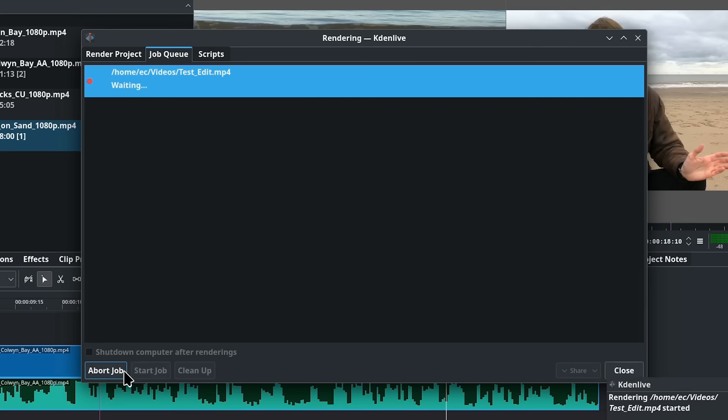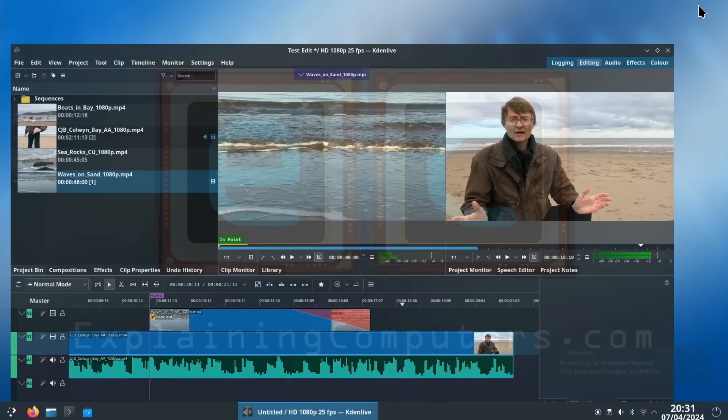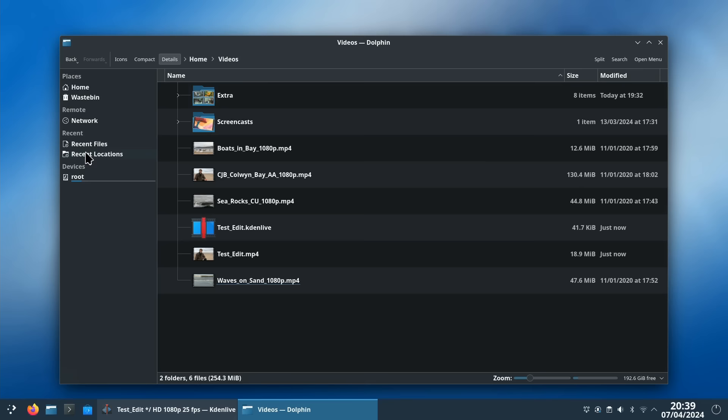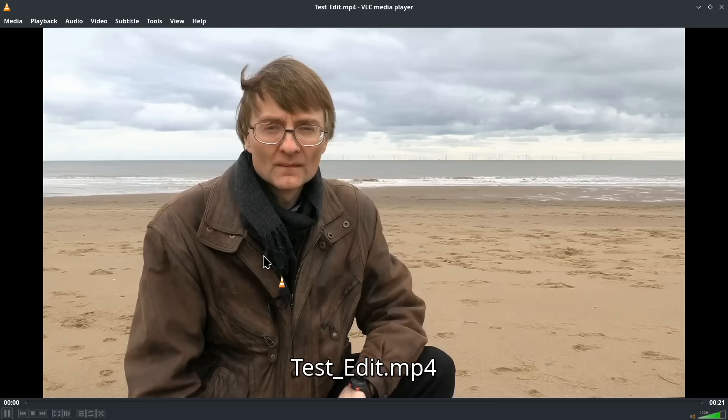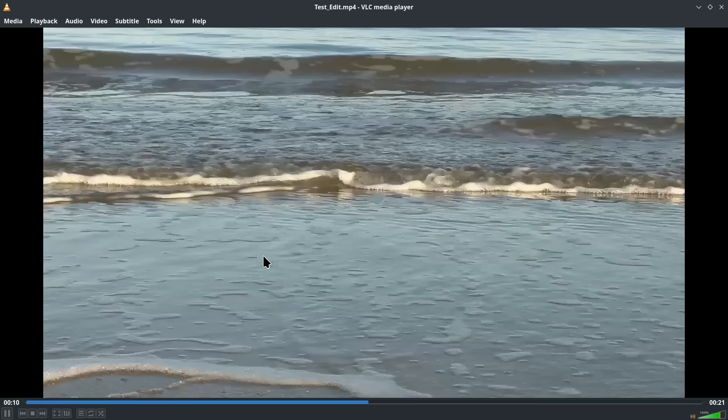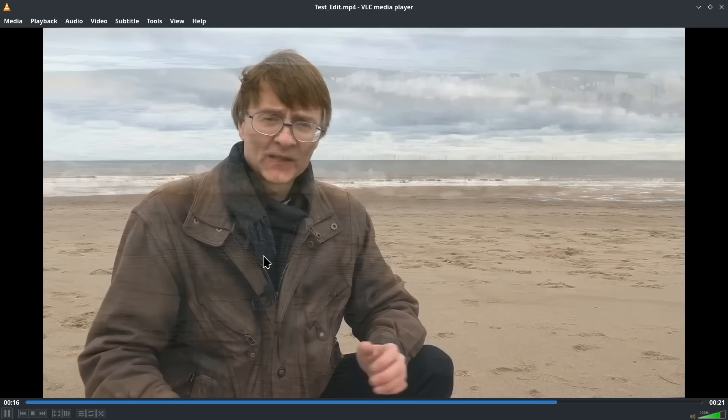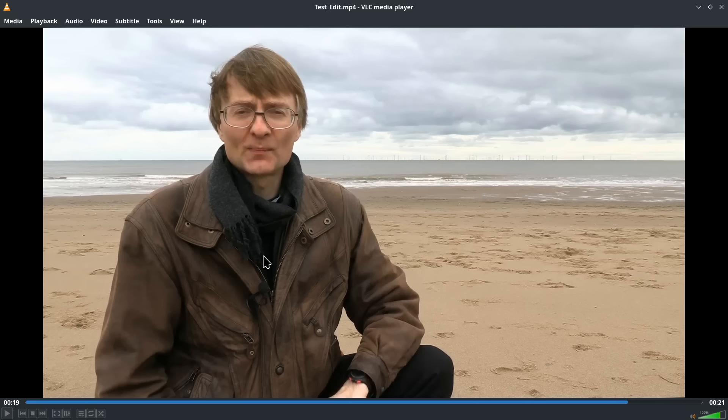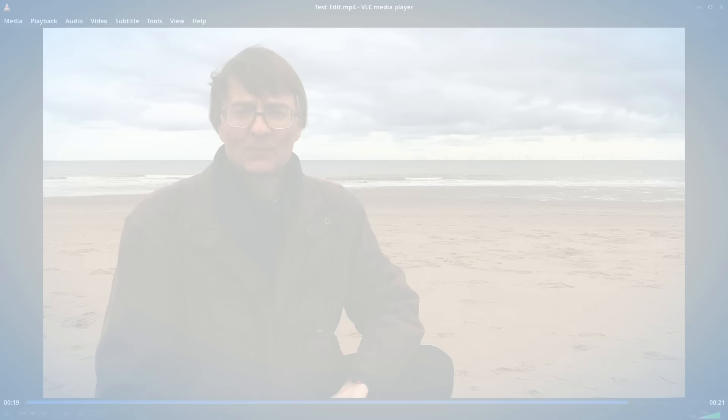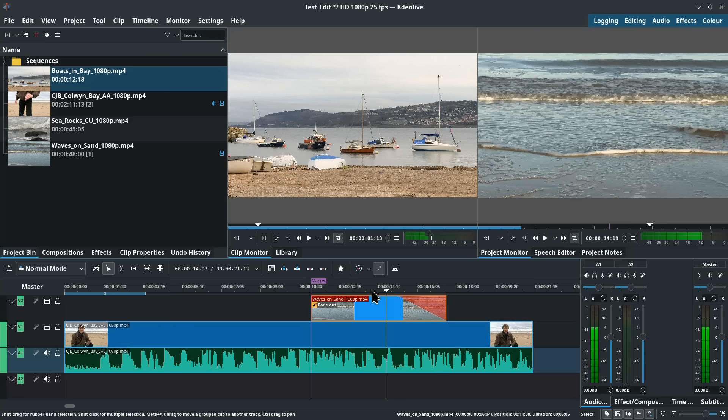So let's just speed on through. And there we are it's finished. So I'll just close this down like that and we'll go to the dolphin file manager and go to videos. Let's go home and to videos like that. And there is the file we've just created. So let's play the file. So here I am on a beach in North Wales. Specifically I'm in Colwyn Bay. You can see the sea out there, the waves coming in, there's even some wind turbines a bit further out to sea. And in this video I'm going to be telling you about what's coming up here on... And as we can see that all worked just fine. I've demonstrated the basic workflow for editing in CadenLive.